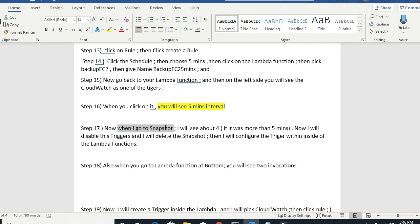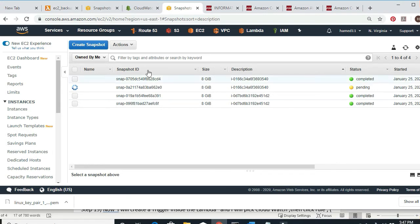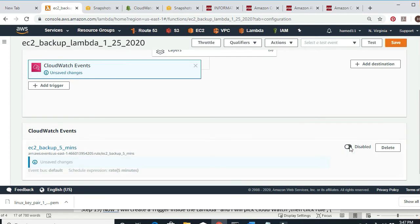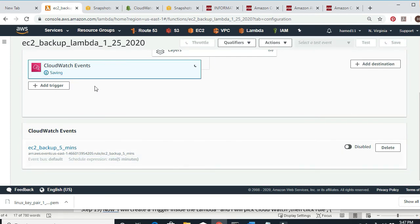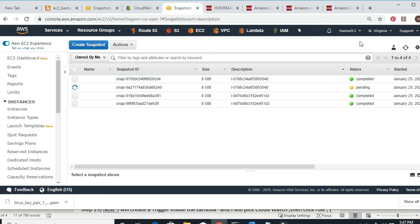When I go back to Snapshots I see all four. It was more than five minutes. Now I'll disable the trigger and delete the snapshots, then configure the trigger from inside the Lambda function. I go back to the Lambda function, find my trigger, and click Disable — disable means it won't run anymore. I save. It now says disabled.